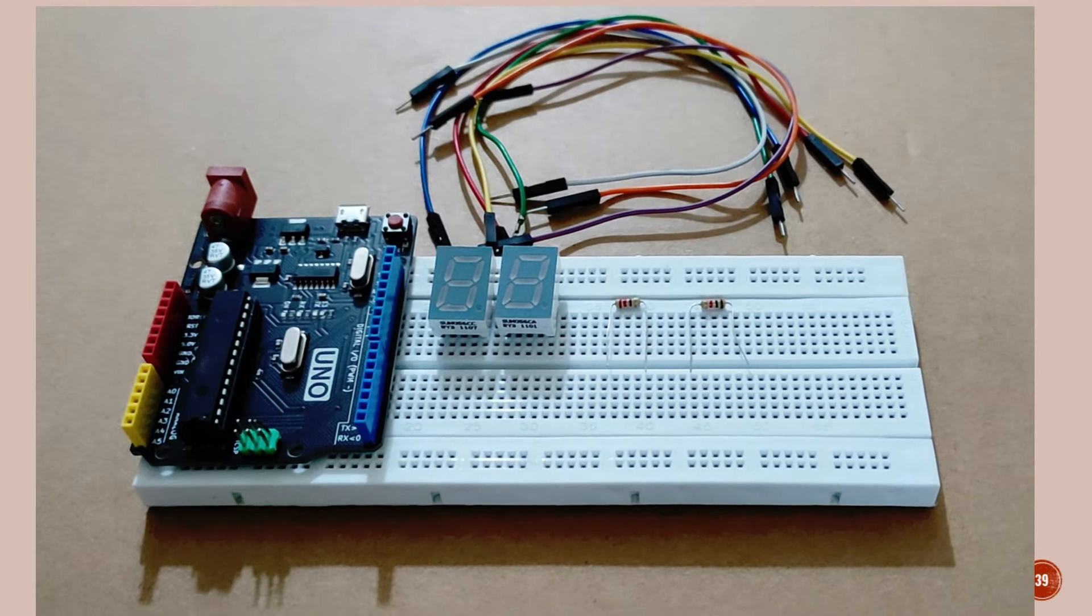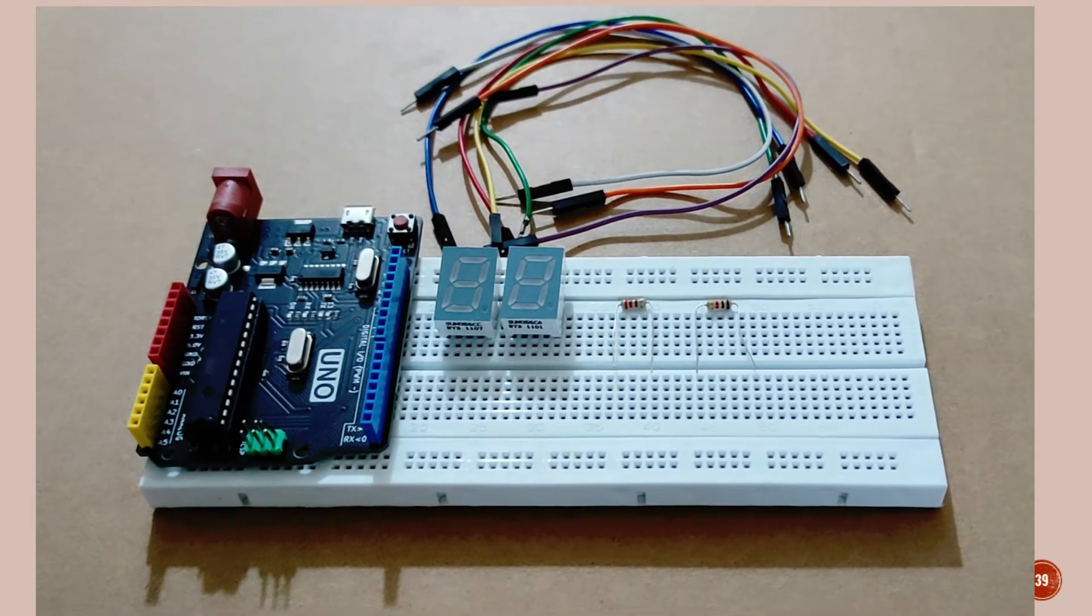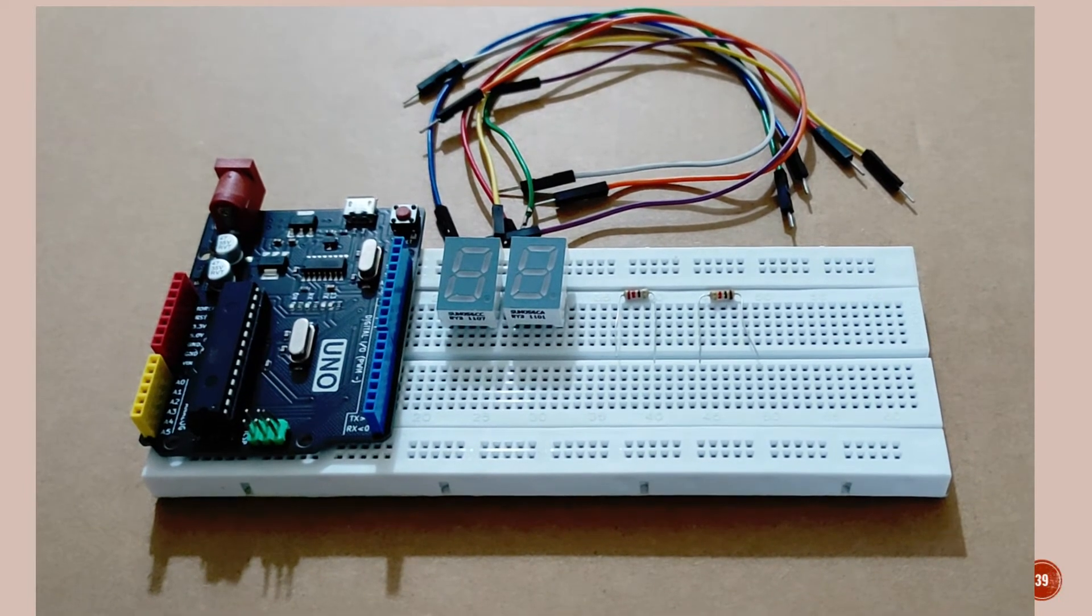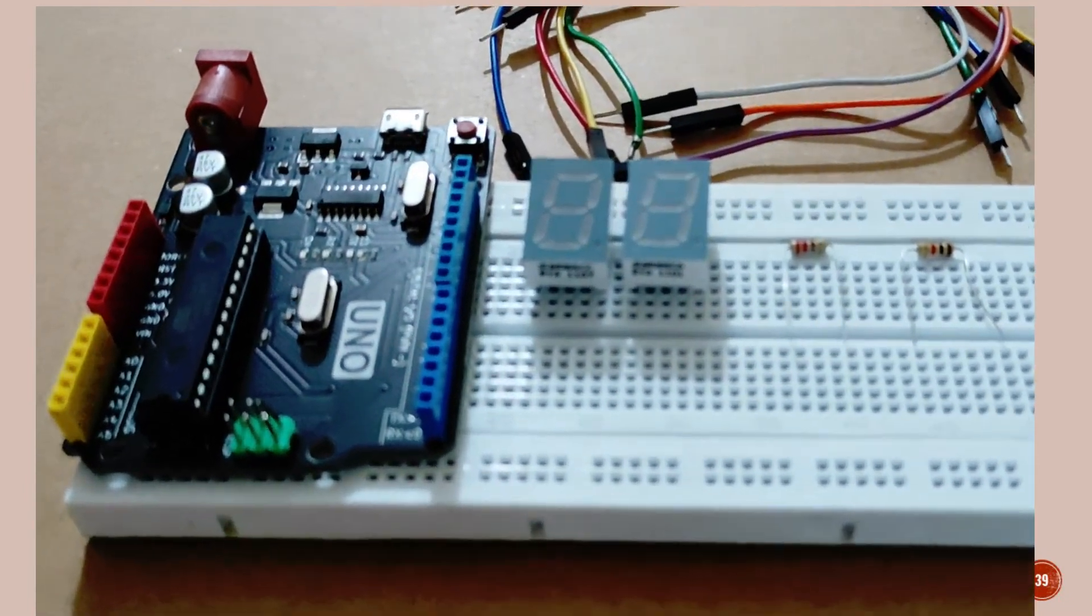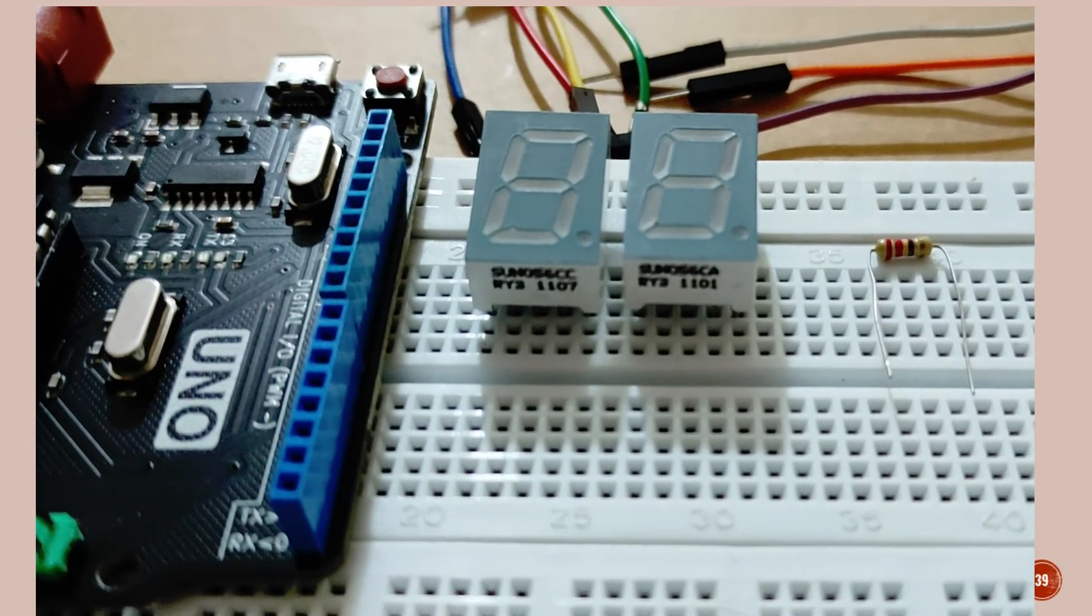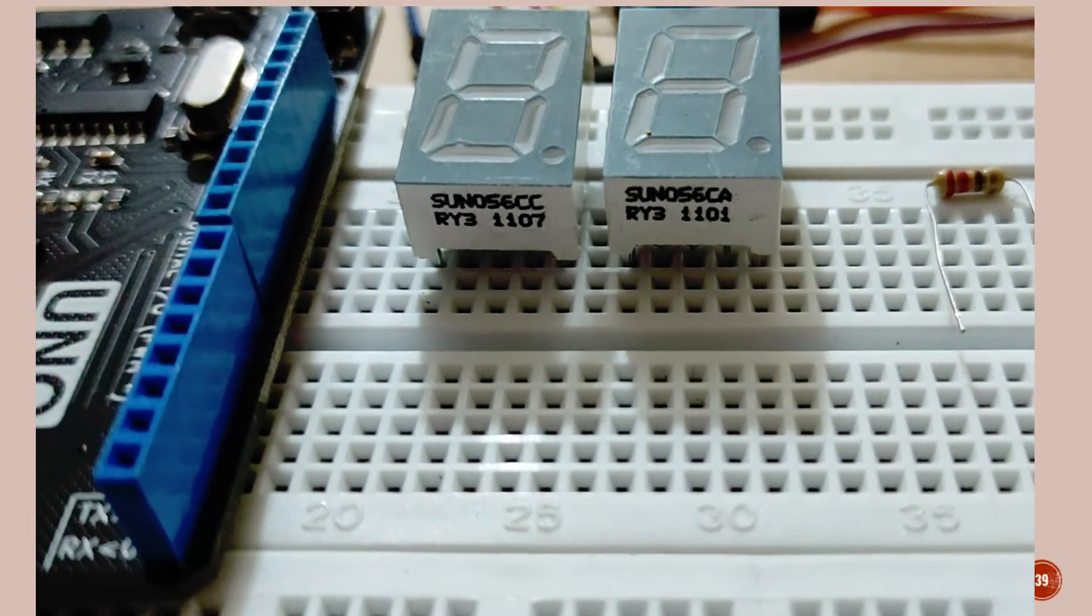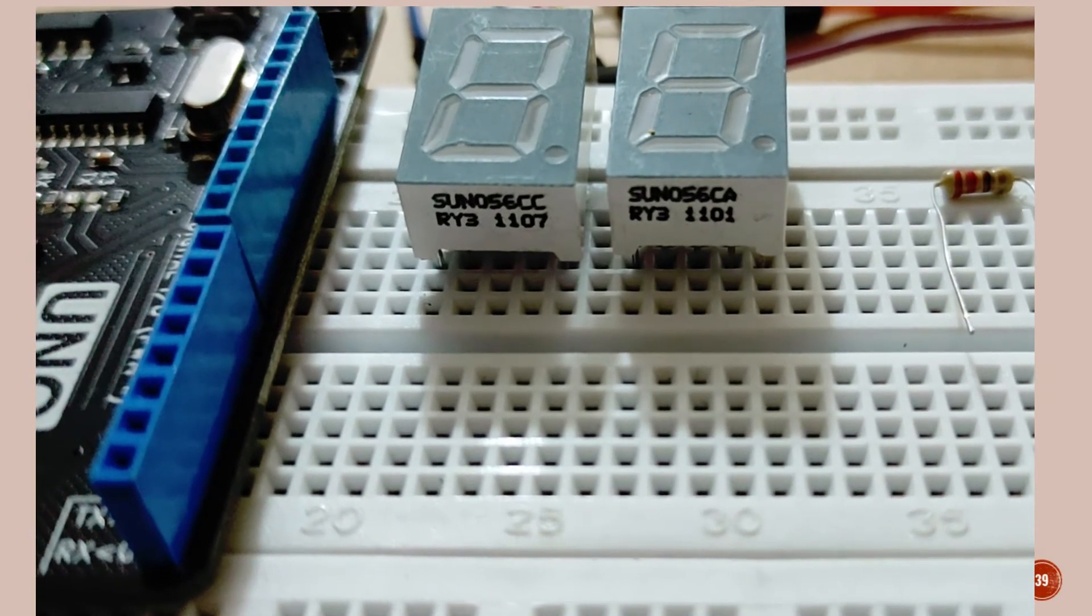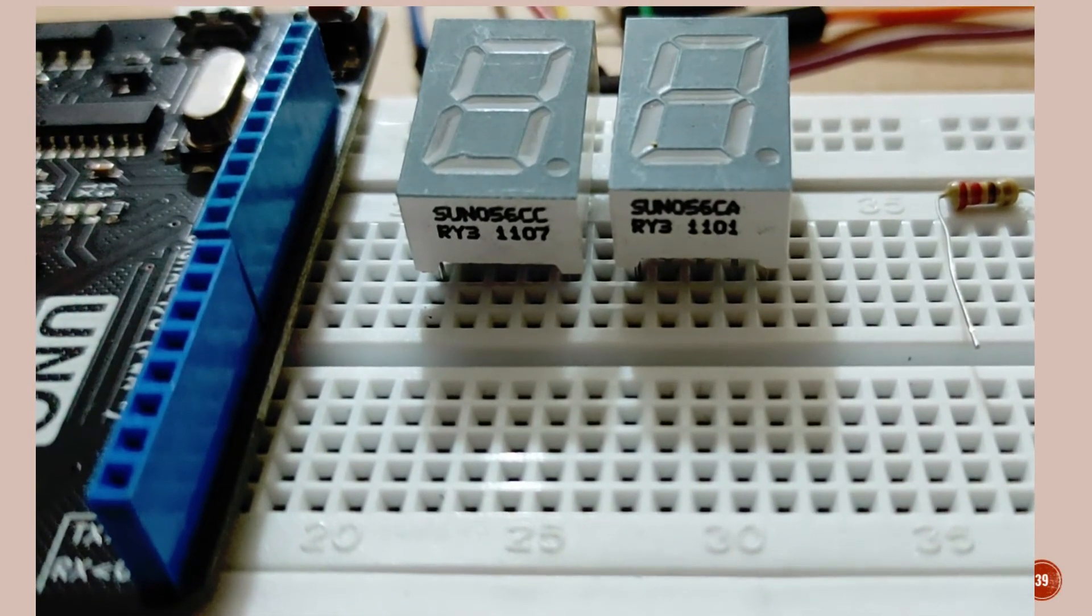This is the component requirement for our project. You can see the Arduino Uno board, breadboard, 220 ohm resistor and common anode and common cathode LED display.